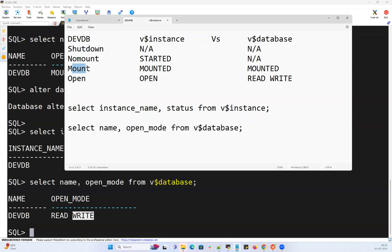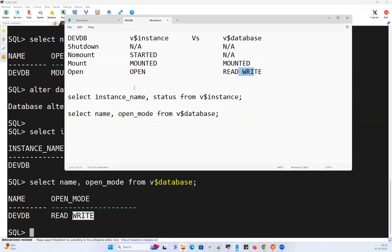To summarize the hierarchy: shutdown → no mount → mount → open. The respective V$INSTANCE statuses are: not applicable, started, mounted, open. The V$DATABASE statuses are: not applicable, not applicable, mounted, read write. That's the difference between V$INSTANCE and V$DATABASE across all startup modes. In our next session we'll cover the shutdown sequence and shutdown operations. Thank you.